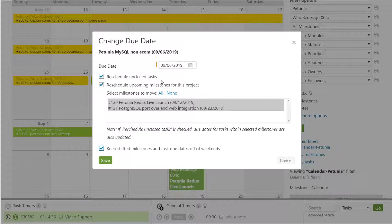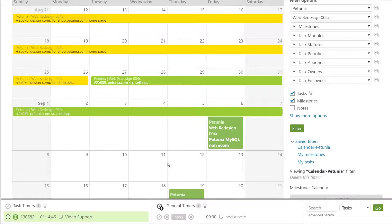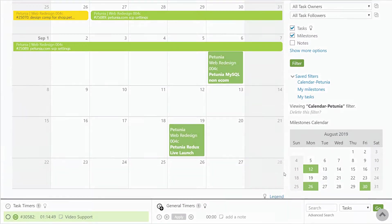If anyone that is assigned to a task, follows a task, or is an owner of a task, they will get a milestone update email showing all of the tasks that have been updated and rescheduled, as opposed to receiving a whole bunch of task update emails.